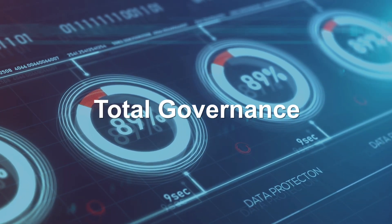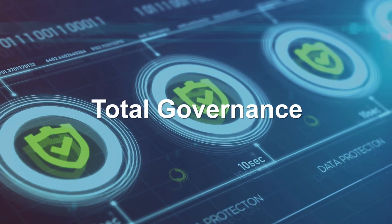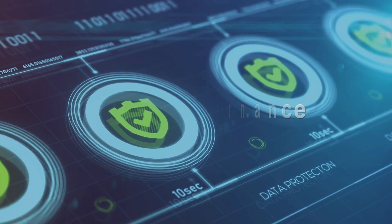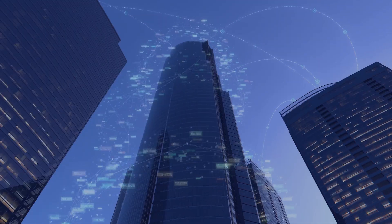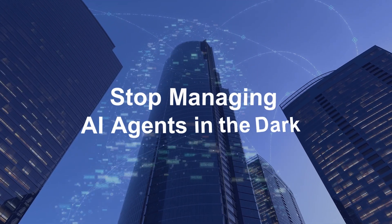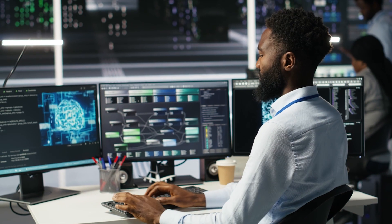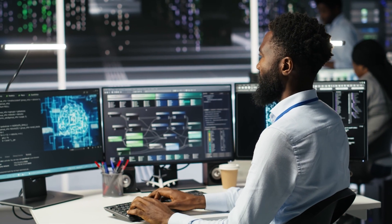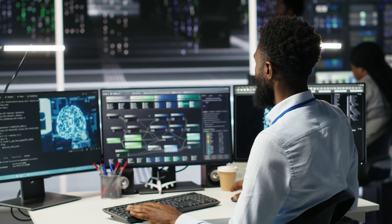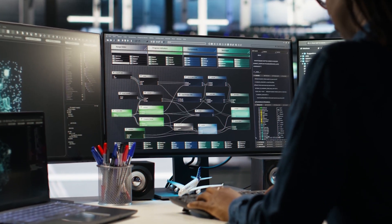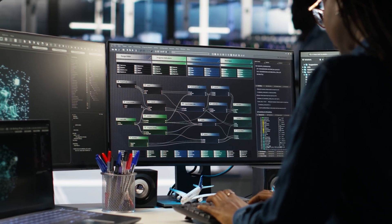The era of ungoverned AI agents is over. The future belongs to enterprises who are in full control of their agentic AI ecosystem. Move beyond merely managing your AI agents. Master them.